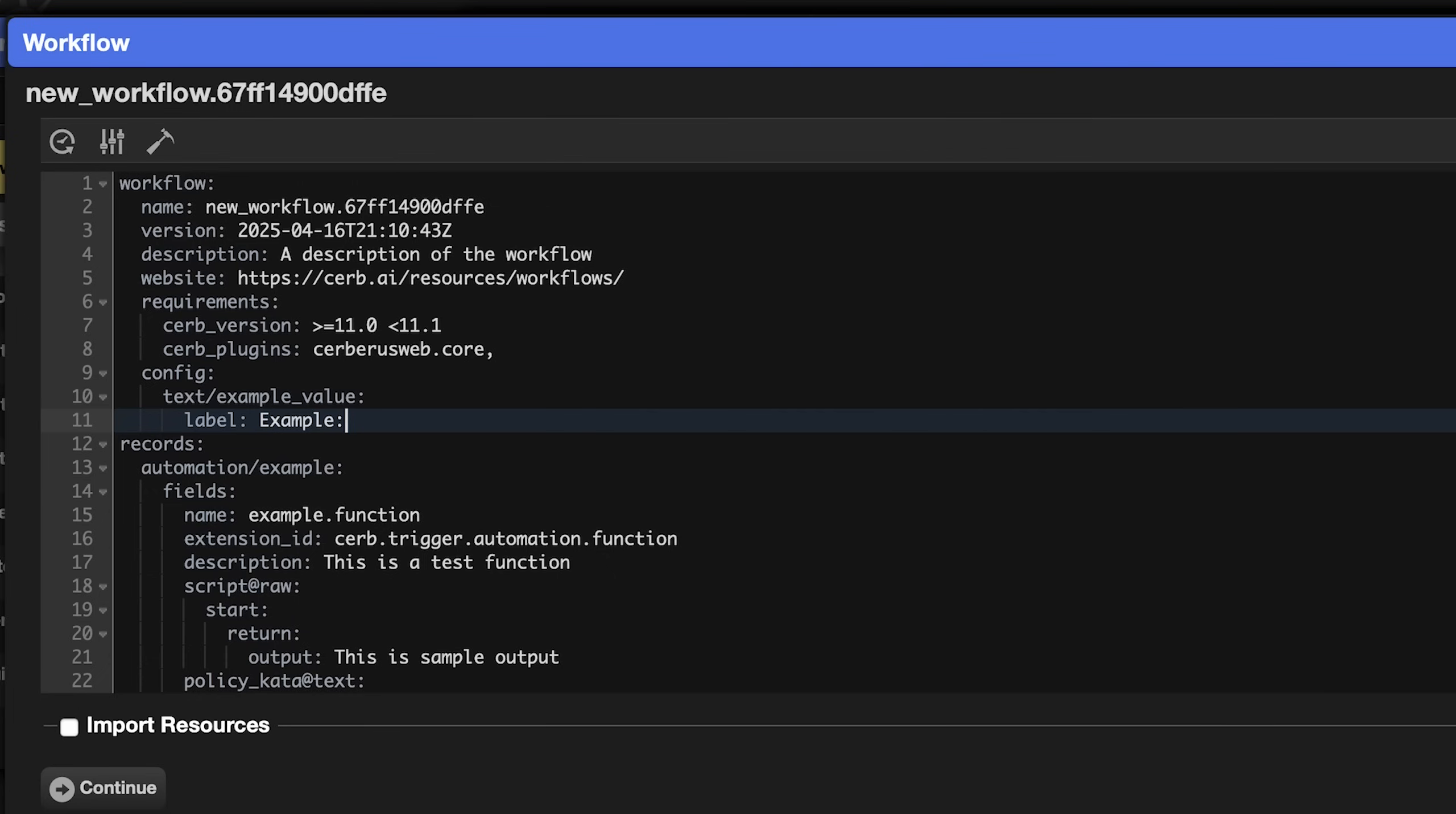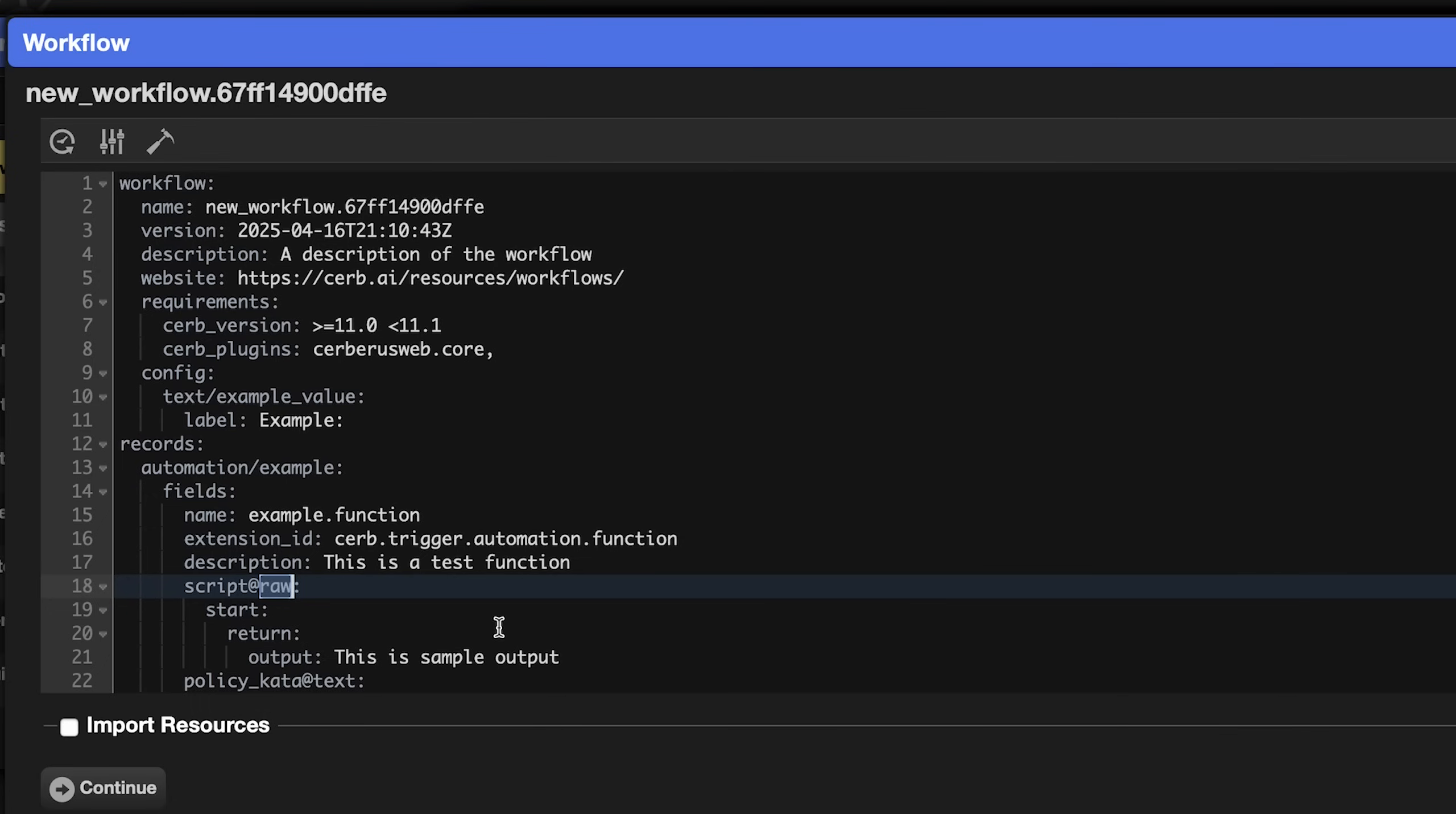In automations and event listeners, you can instead lazily evaluate the placeholder at runtime using a function. Change the script annotation from @text to @raw. This prevents placeholders and scripting from being evaluated in the workflow itself.